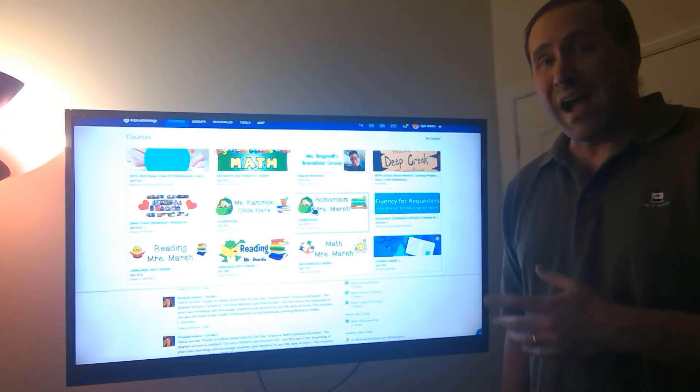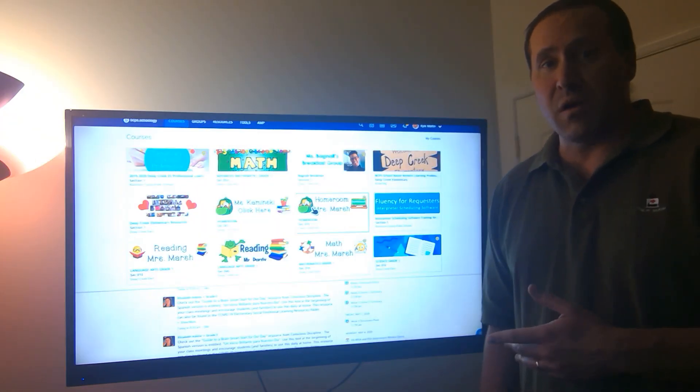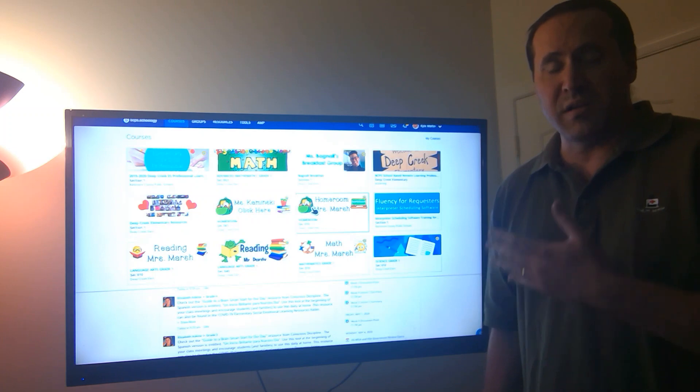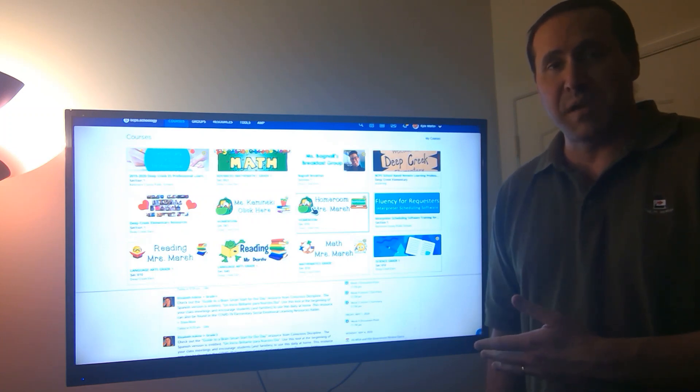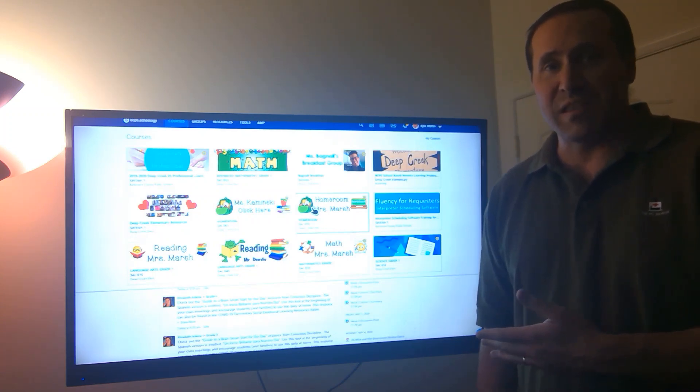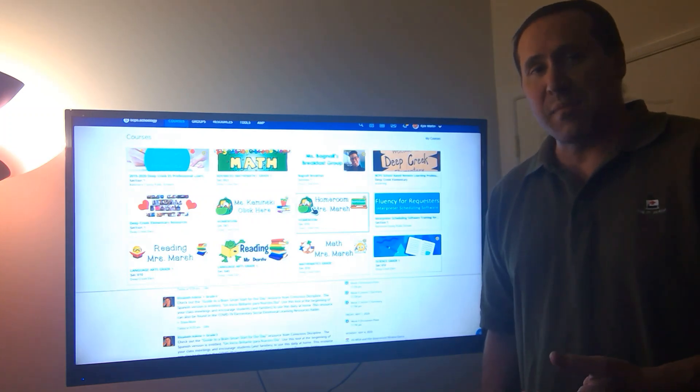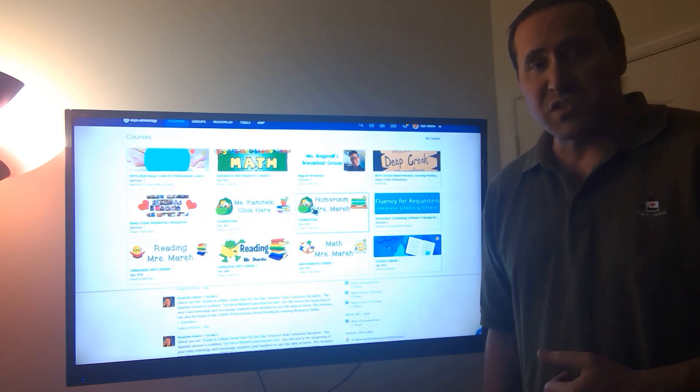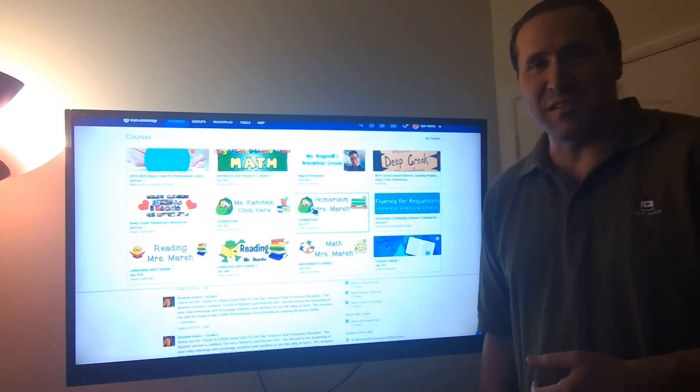So now we're logged into our BCPS1 into our Schoology page. We're able to check out everything that we need to. Our next step, let's check out the Xbox and see what we need to do.